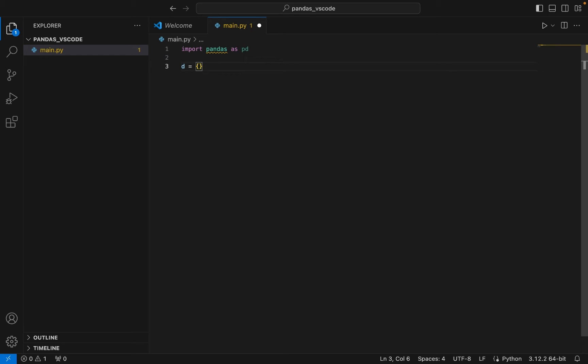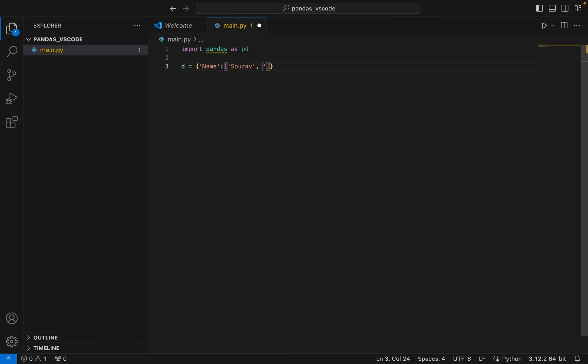So first key will be name and the value will be a list. And let there be two names within this list. So let one be Saurav and let the other one be Sachin.